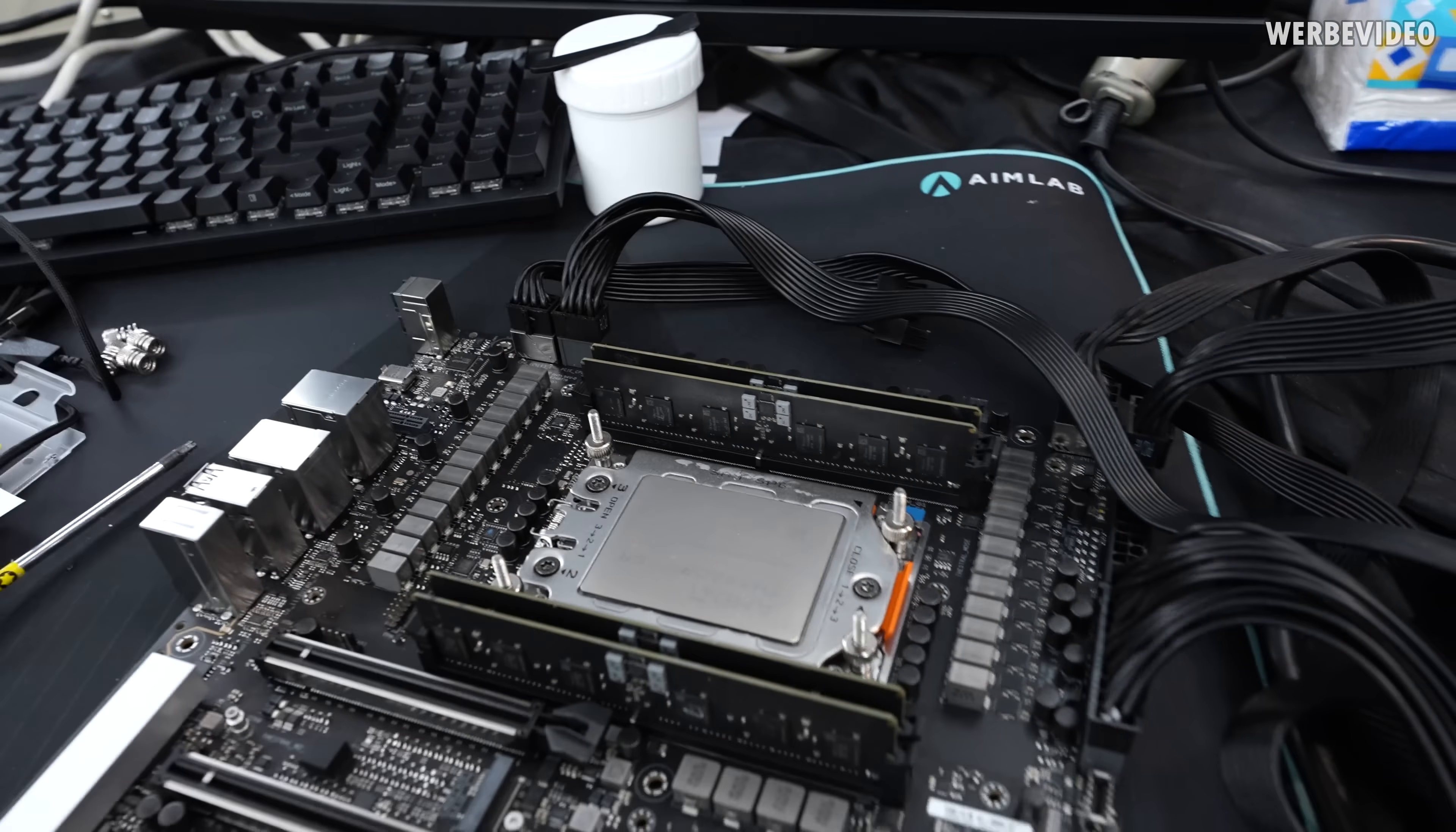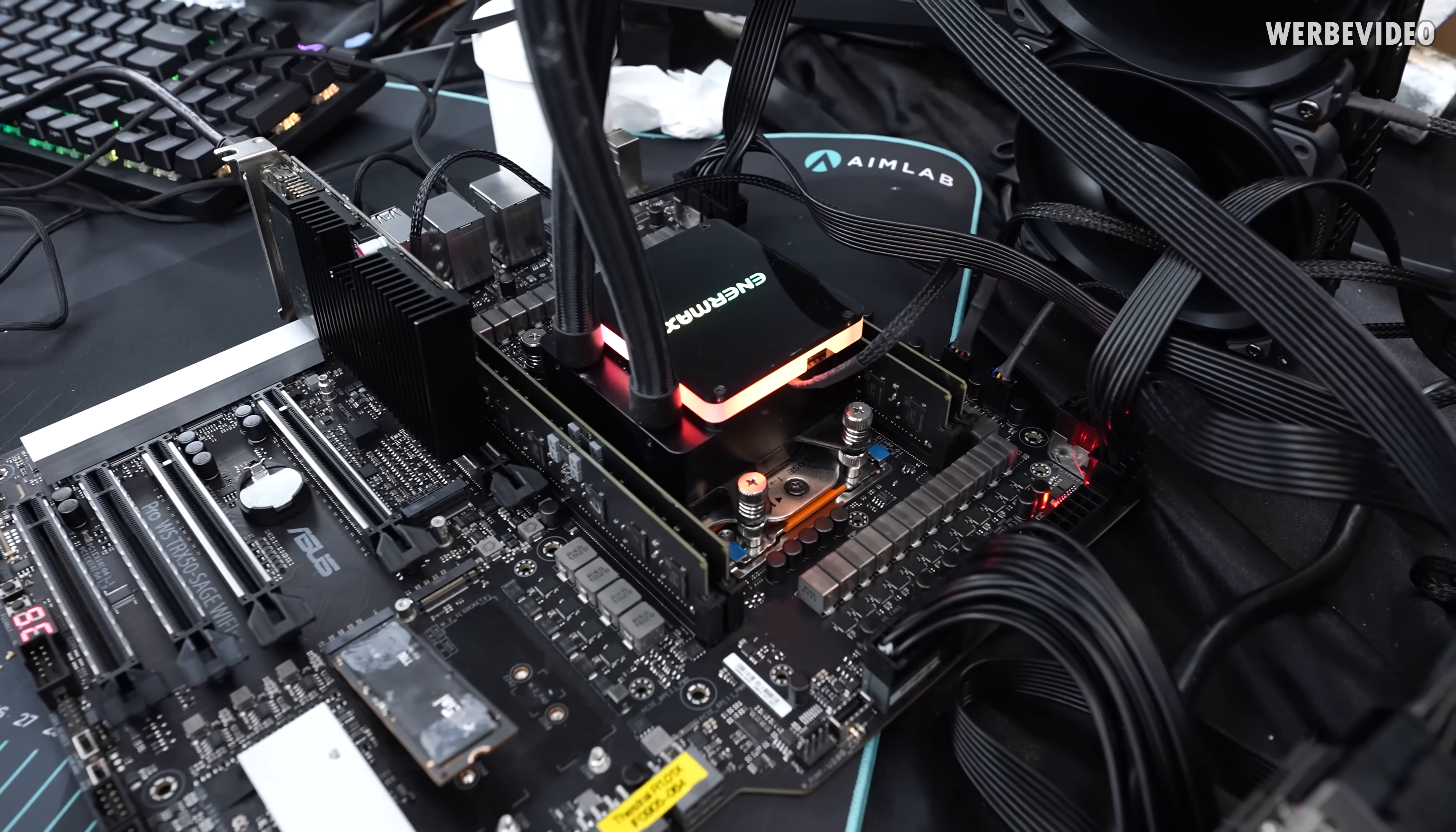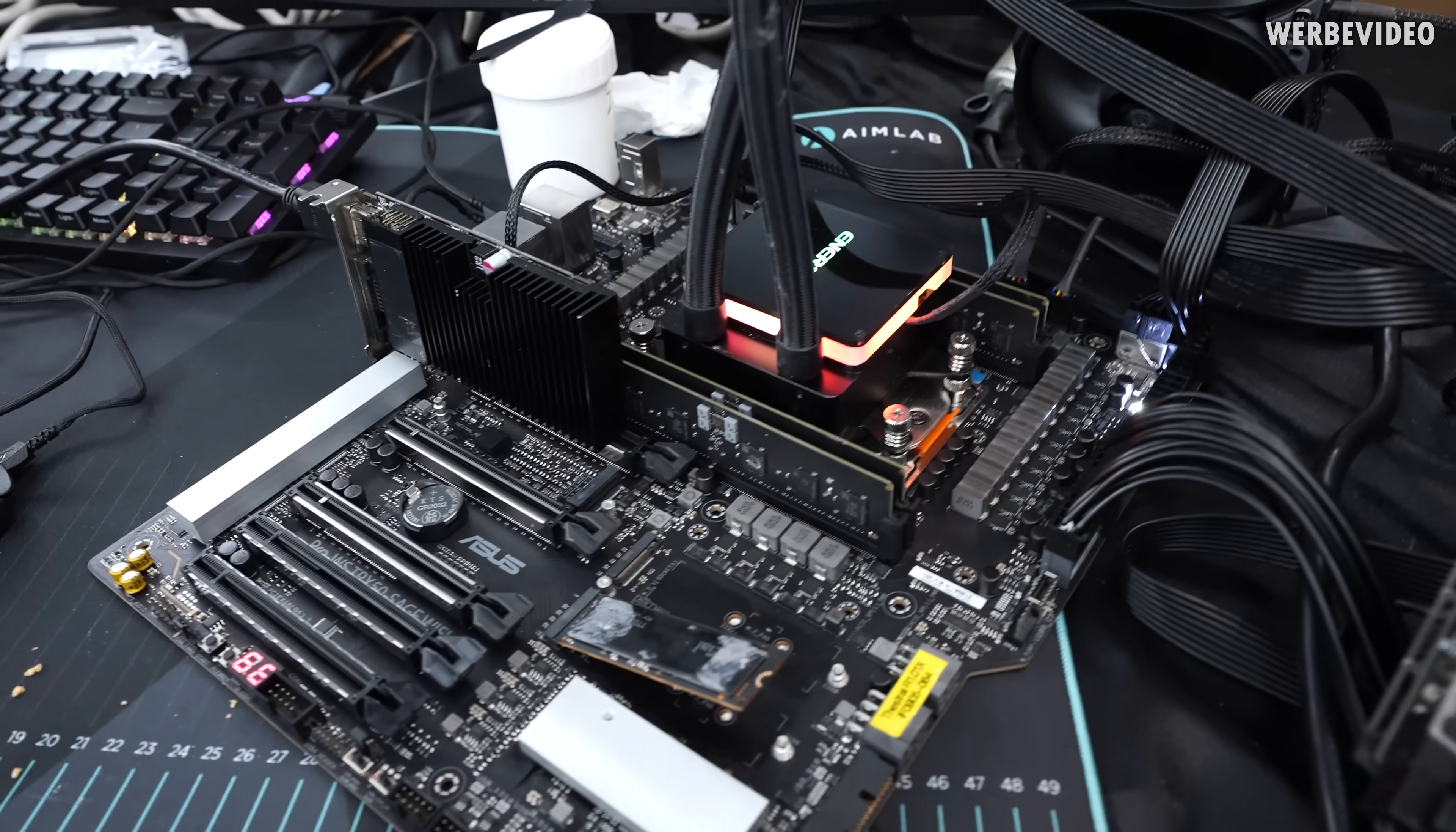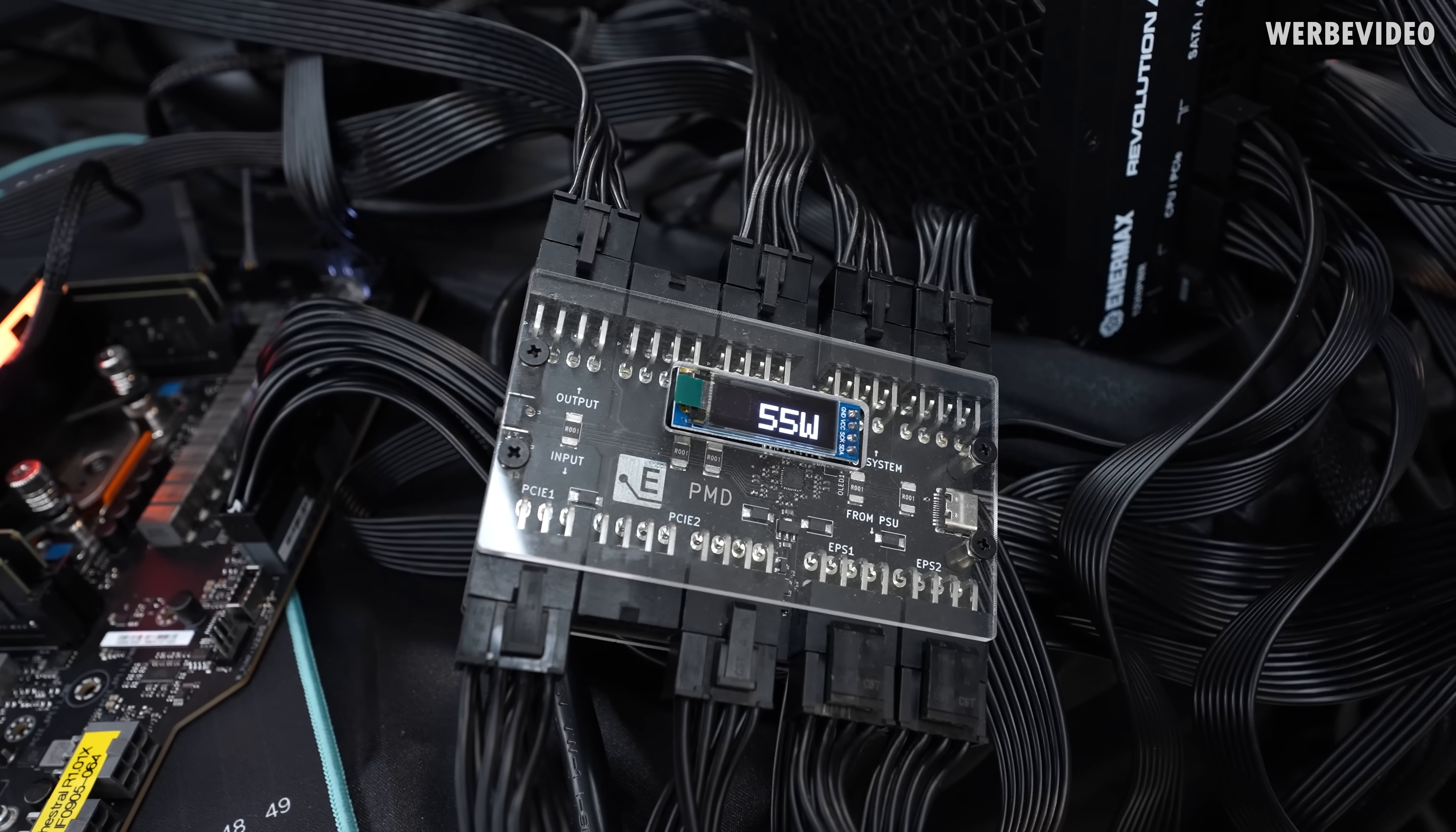So I started mounting the CPU in the socket, added some memory and also mounted the AIO to start with my testing. In addition, we also added an Elmore PMD to the motherboard, which allows to check the power consumption during some benchmarks or tests, so we can also take a look at that.